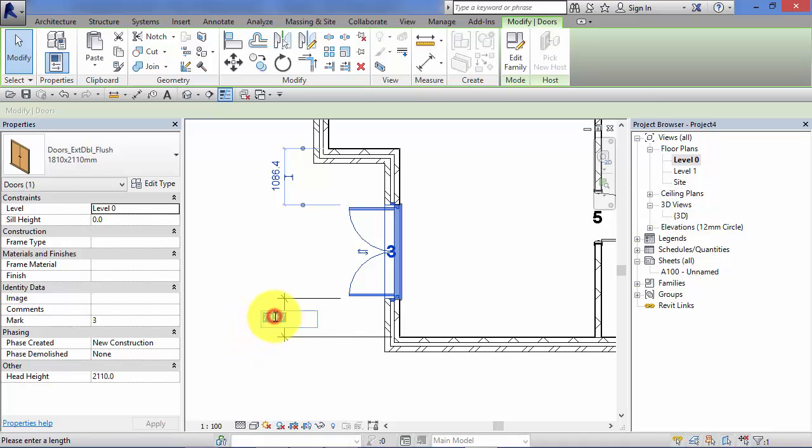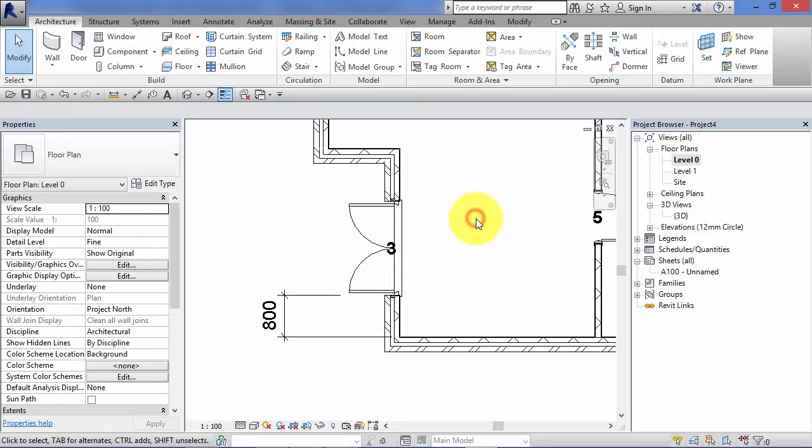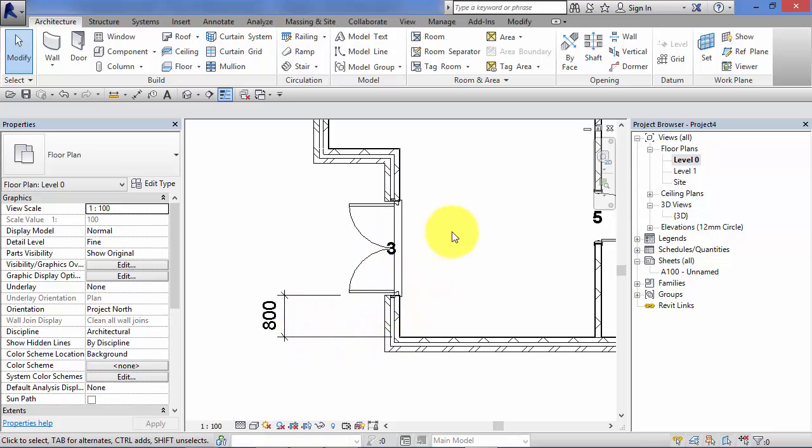And again, I can click on that, put a new value in, hit return. The door moves accordingly, deselect the element, and it goes back to a permanent dimension.